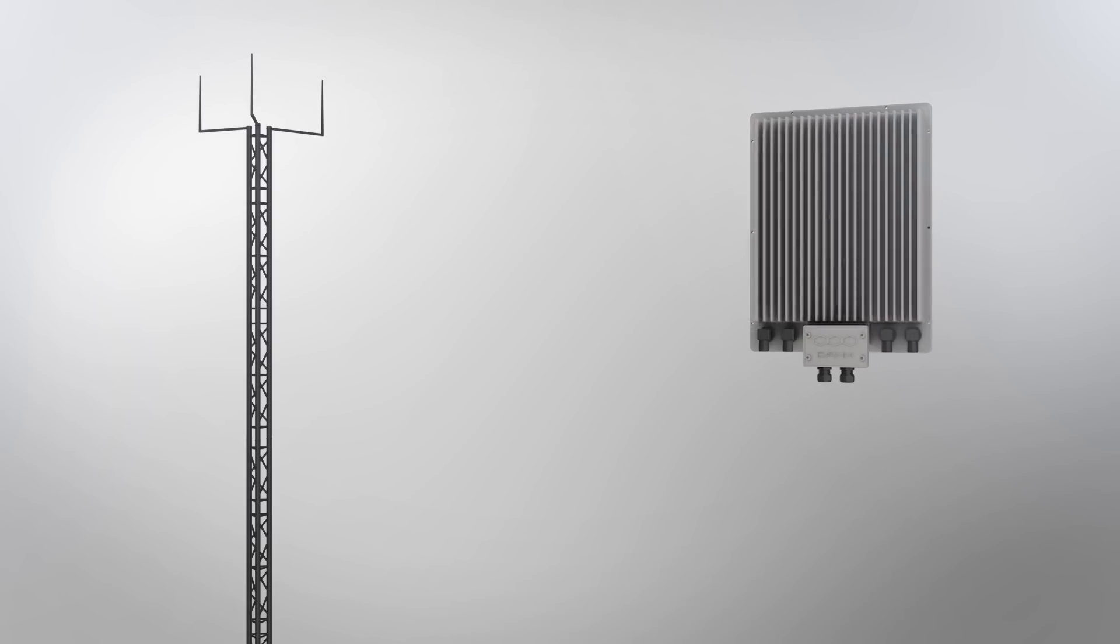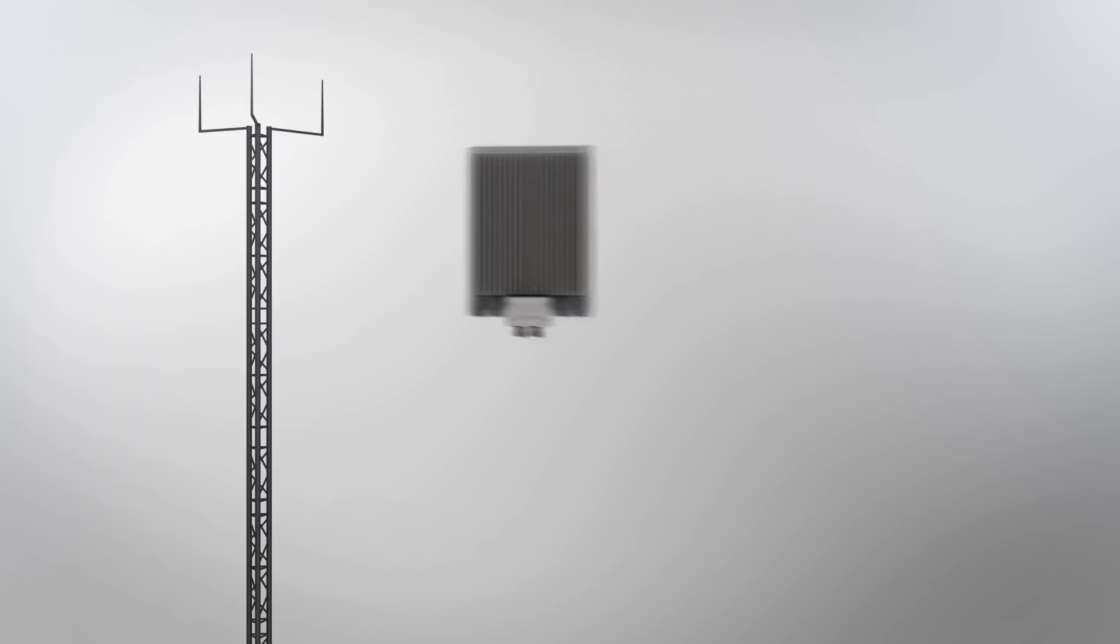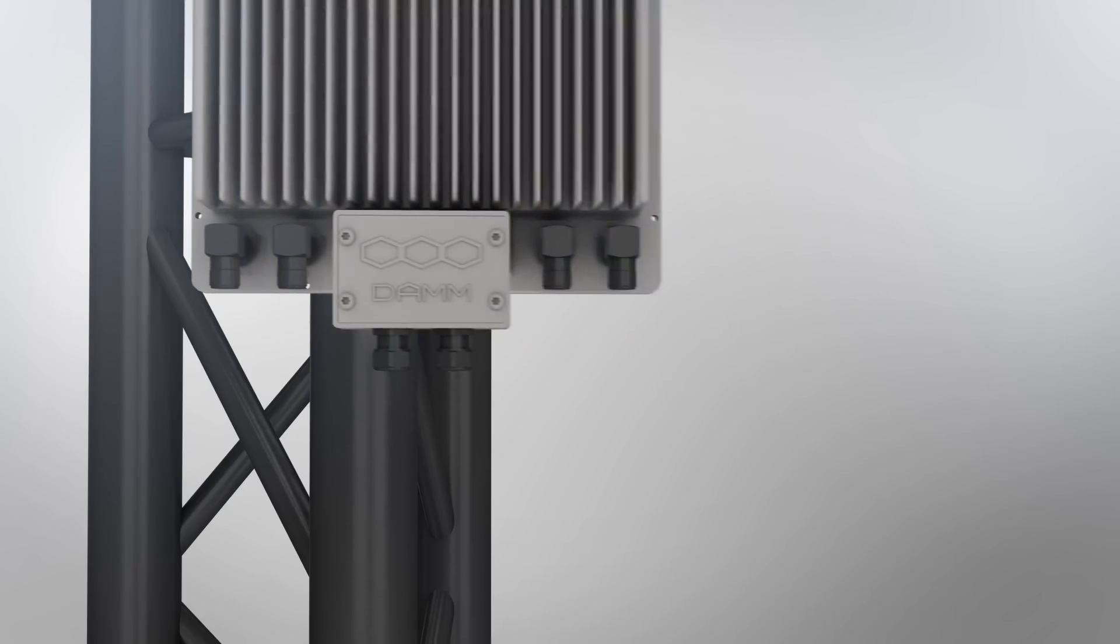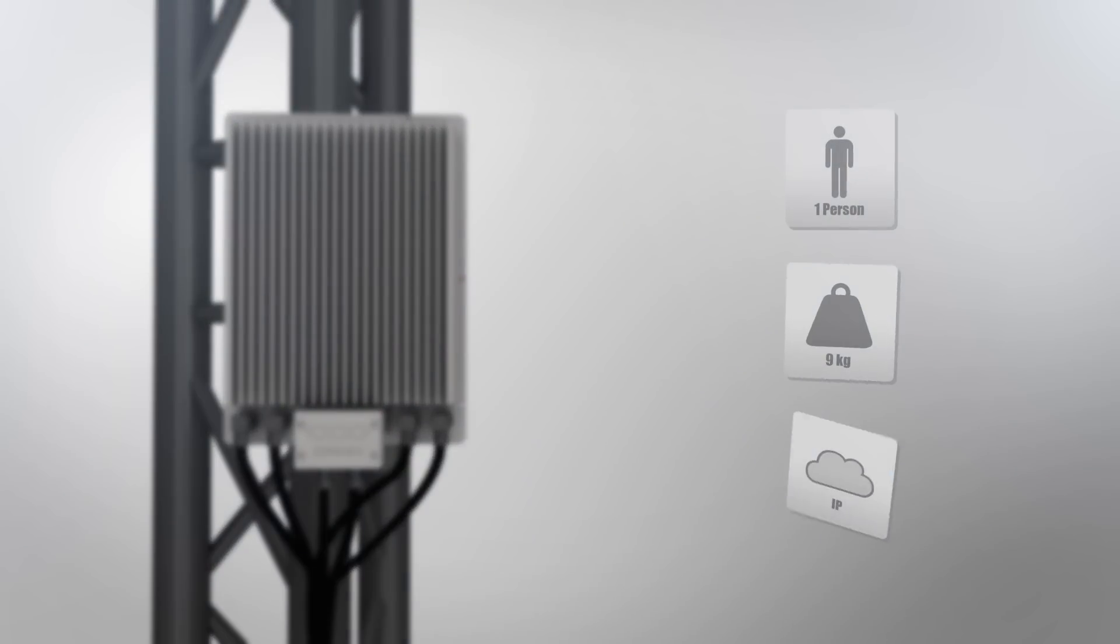One person can do the plug-and-play installation in less than 30 minutes, saving you time and money.